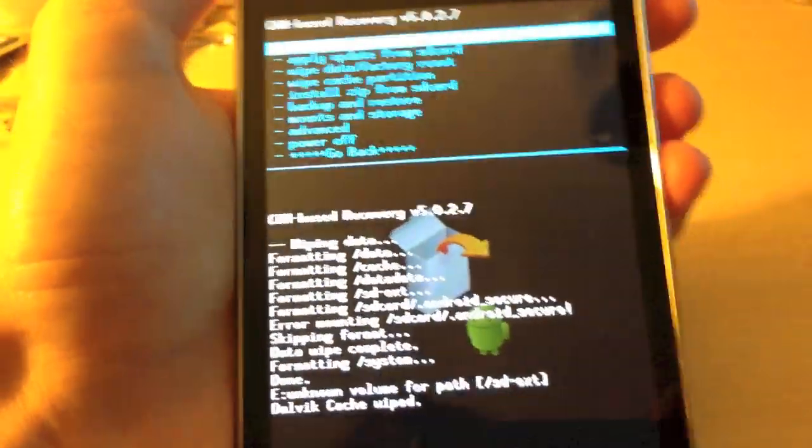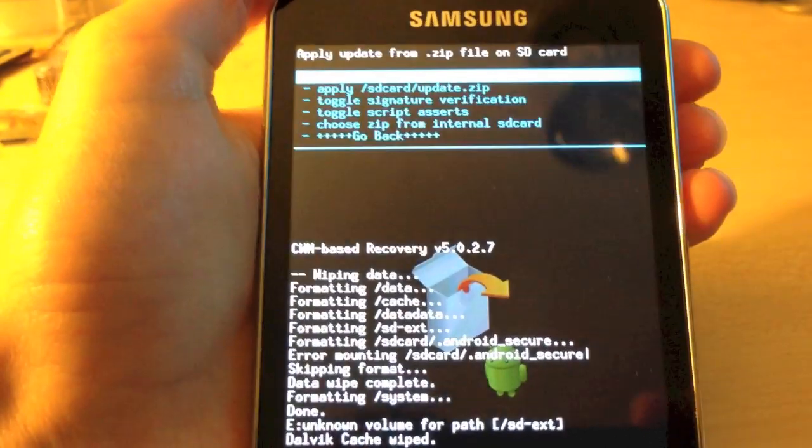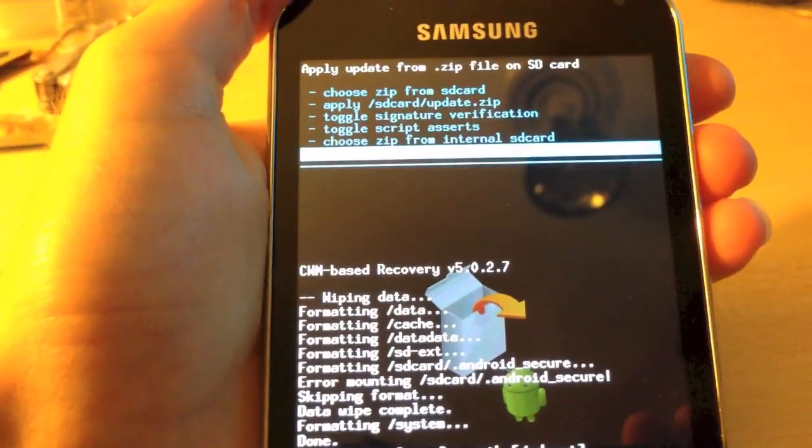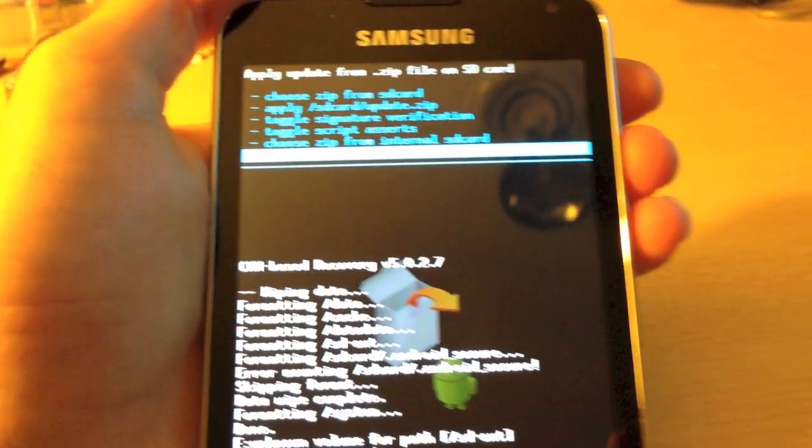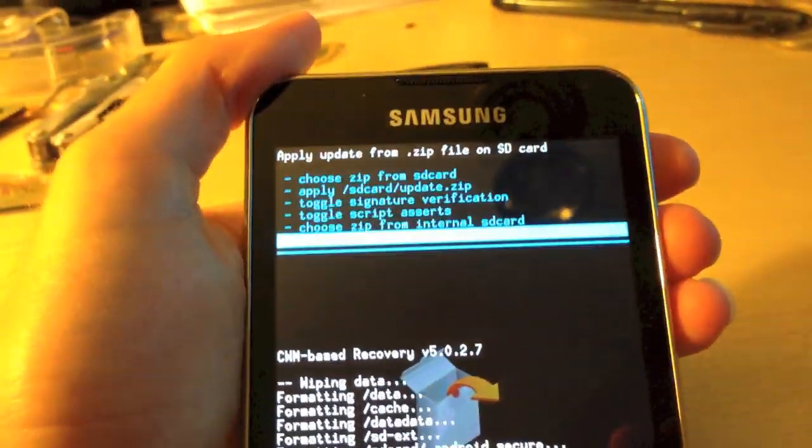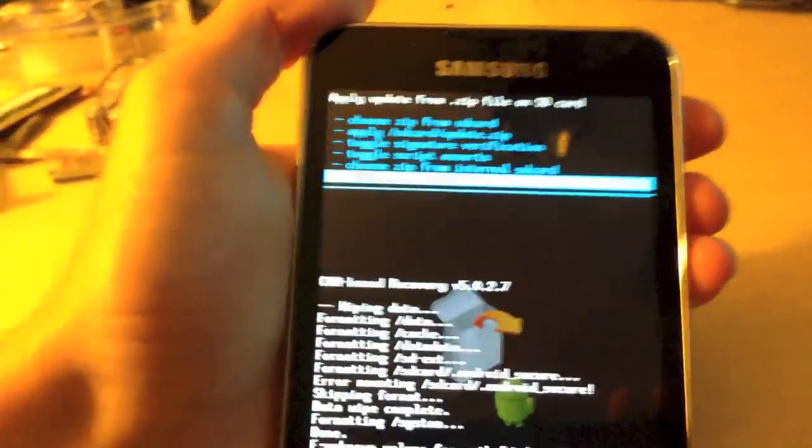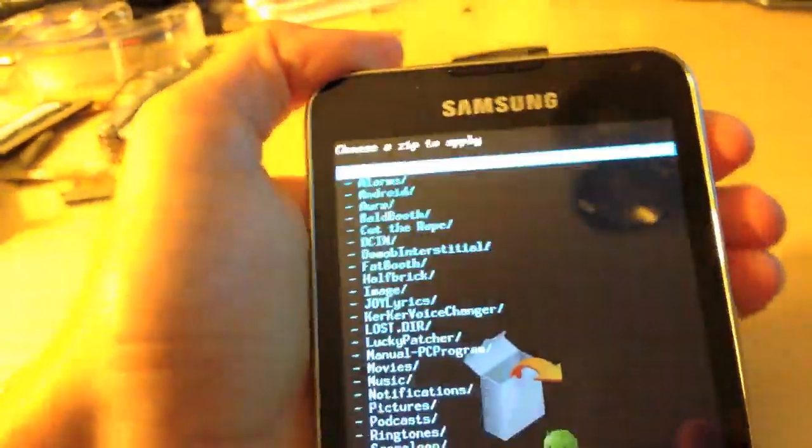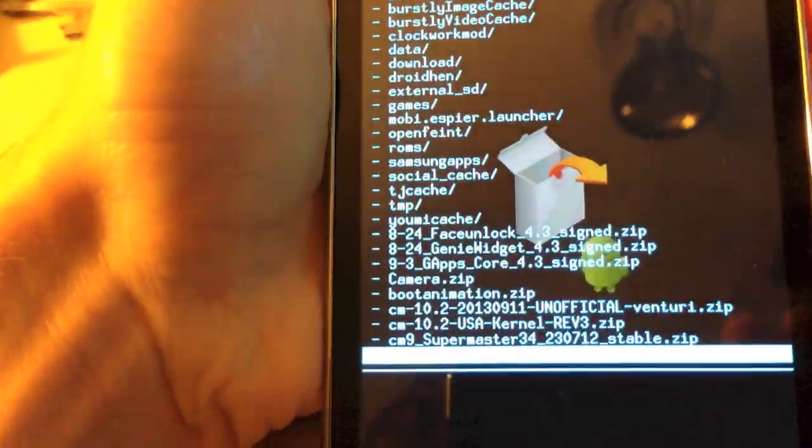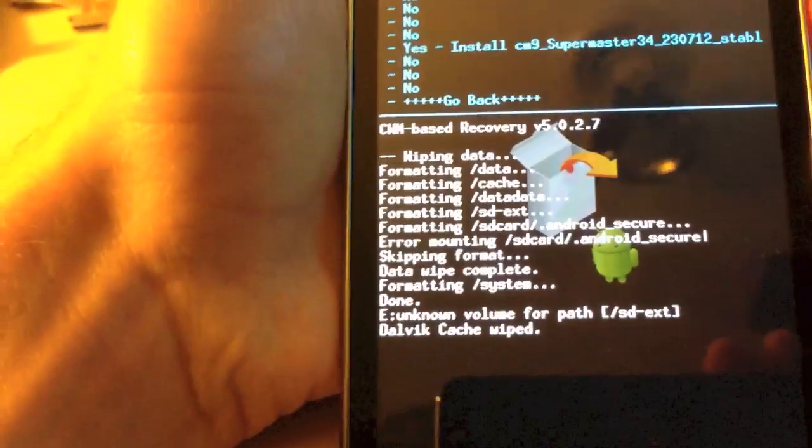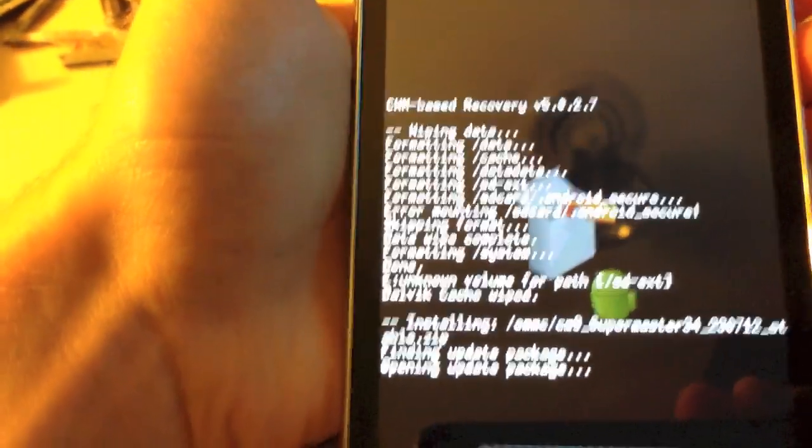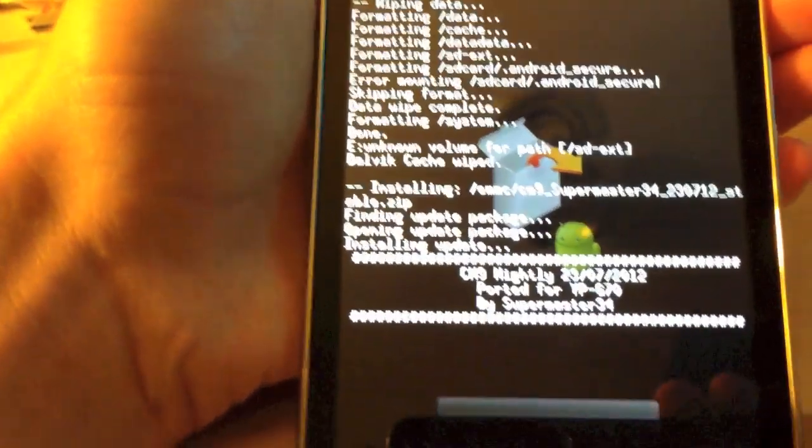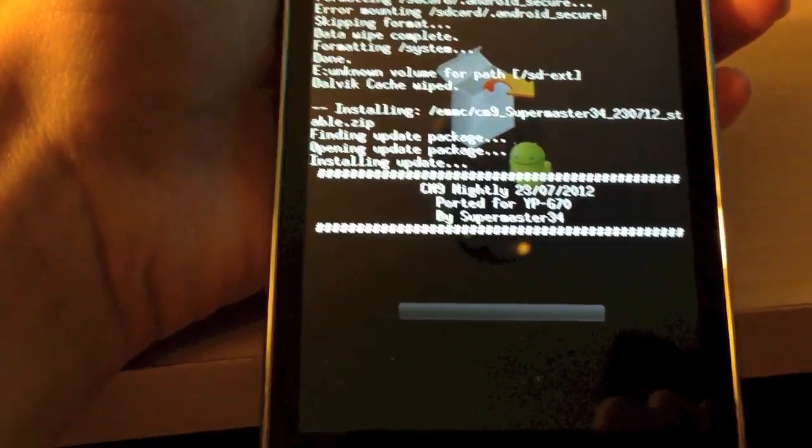And the last thing we need to do before we flash is go to advance and wipe Dalvik cache. Now, go down to install zip from SD card and click choose zip from internal SD card if you use the internal storage or click choose zip from SD card if you use the micro SD card for the ROMs. So, I'm just going to do that. Scroll down to your CyanogenMod9 ROM which as you can see is right there labeled CM9. So, we'll go ahead and flash that. As you can see it is flashing.